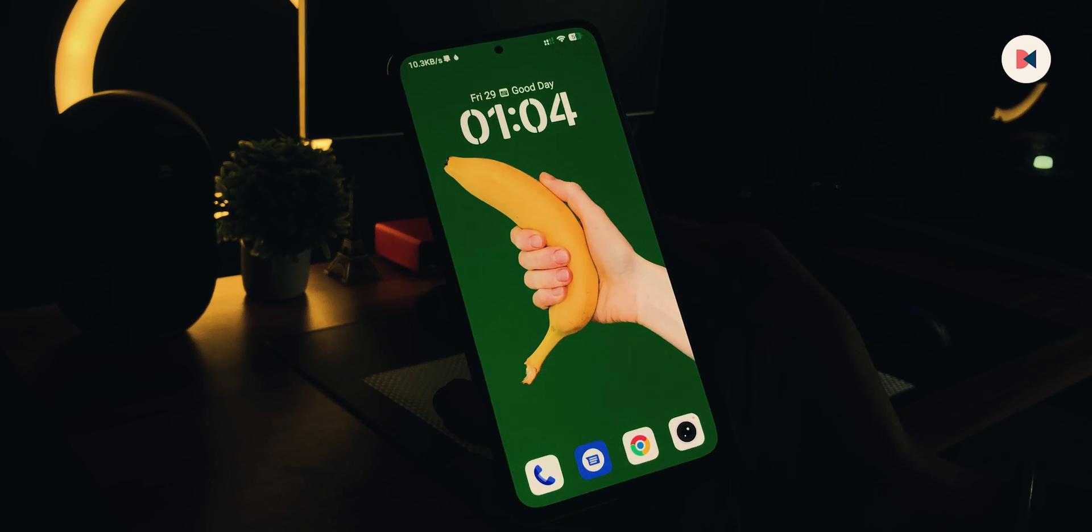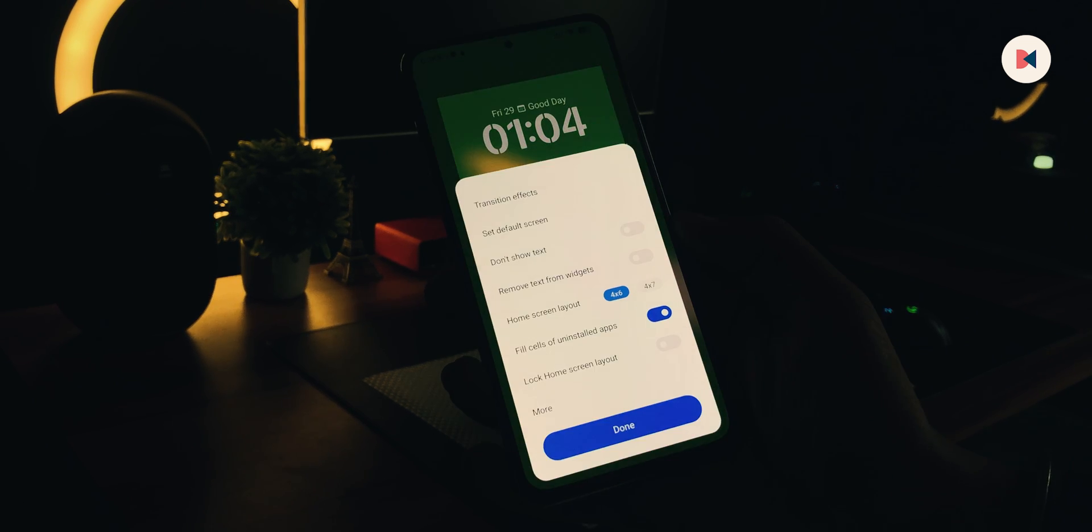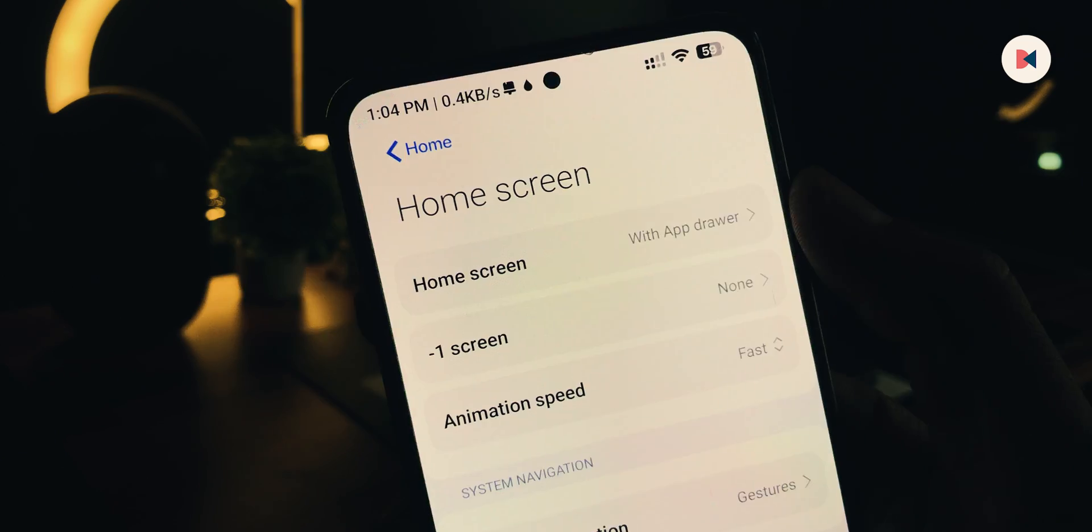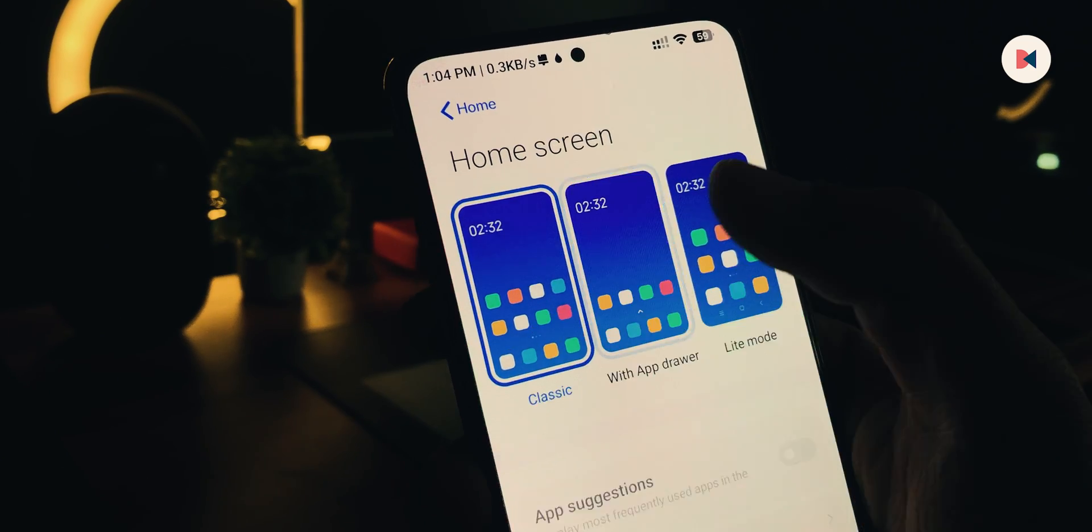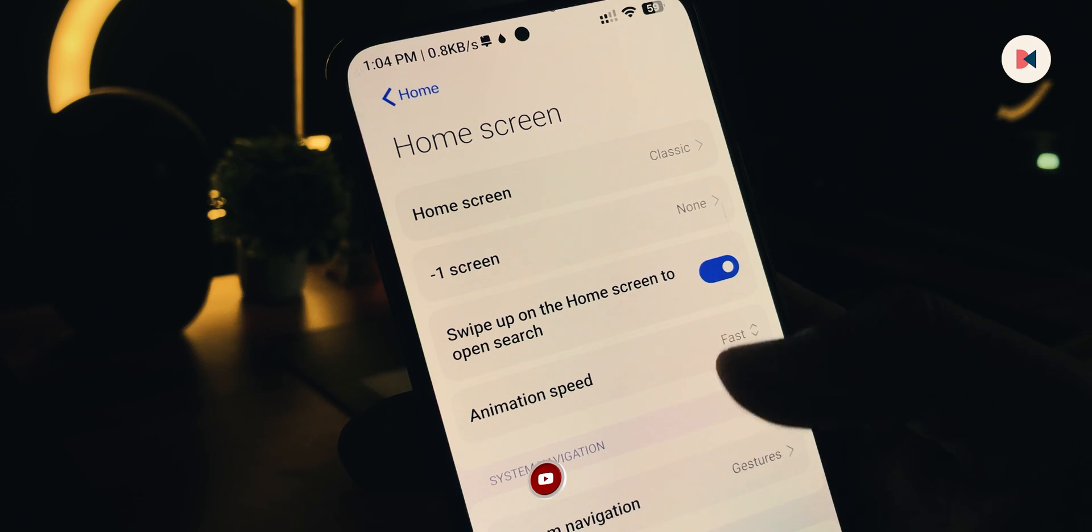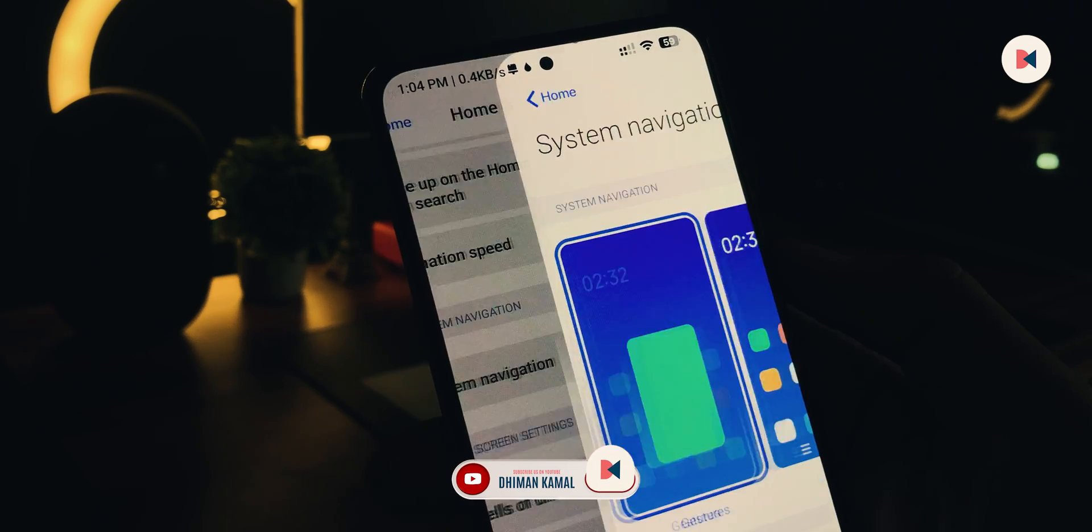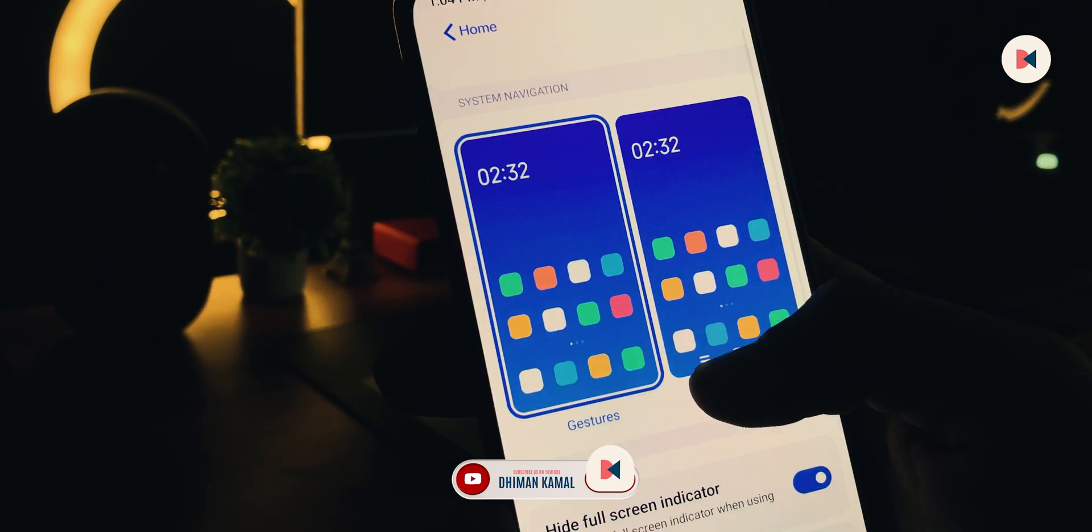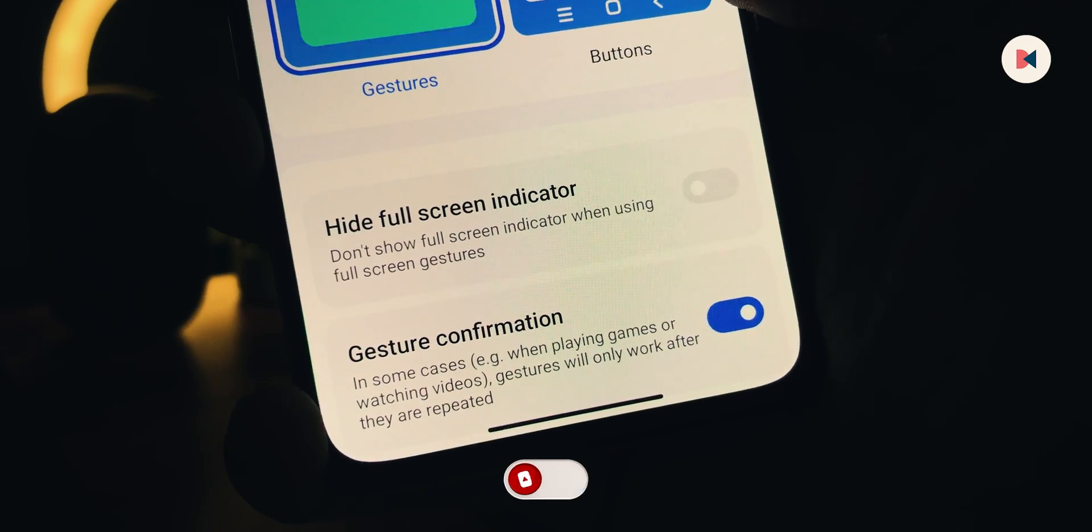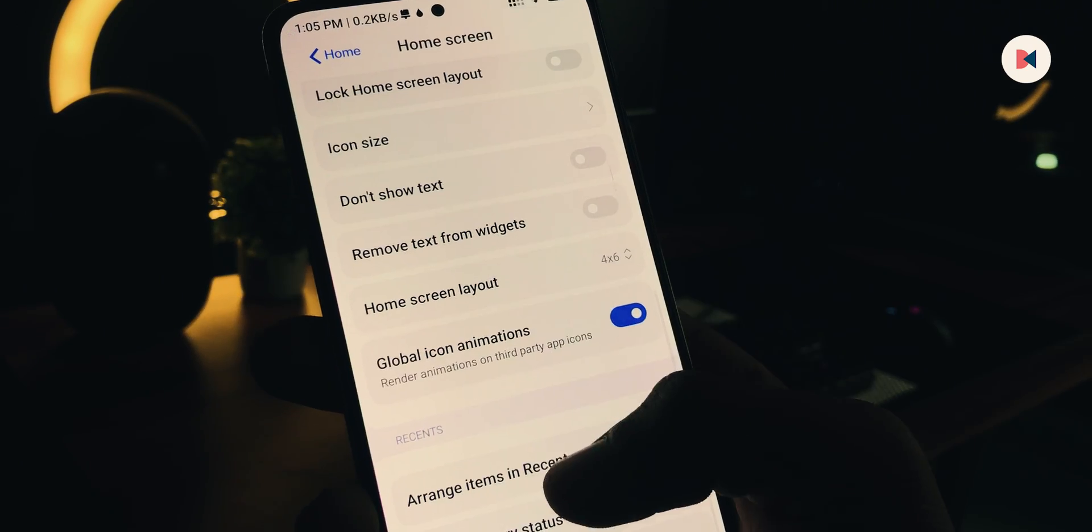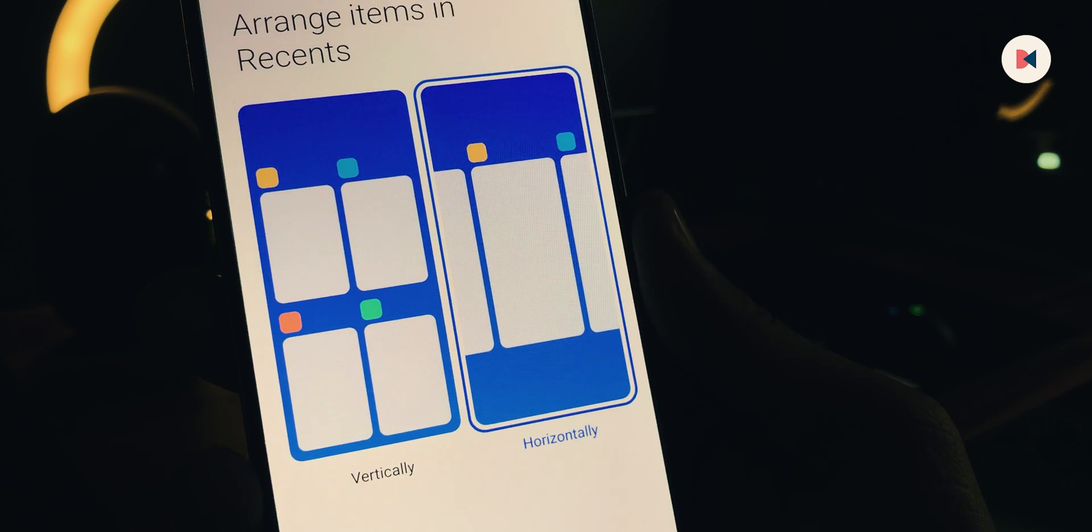Just tap and hold down the home screen. Press More to open Home Settings. Make sure that Home Screen option is set to Classic. Minus One Screen is set to None. Disable swipe to open search. Set System Navigation to Gestures, and here make sure to disable this toggle so we can see the home bar. Go back and open Recent Apps settings. Change their style to Horizontal.